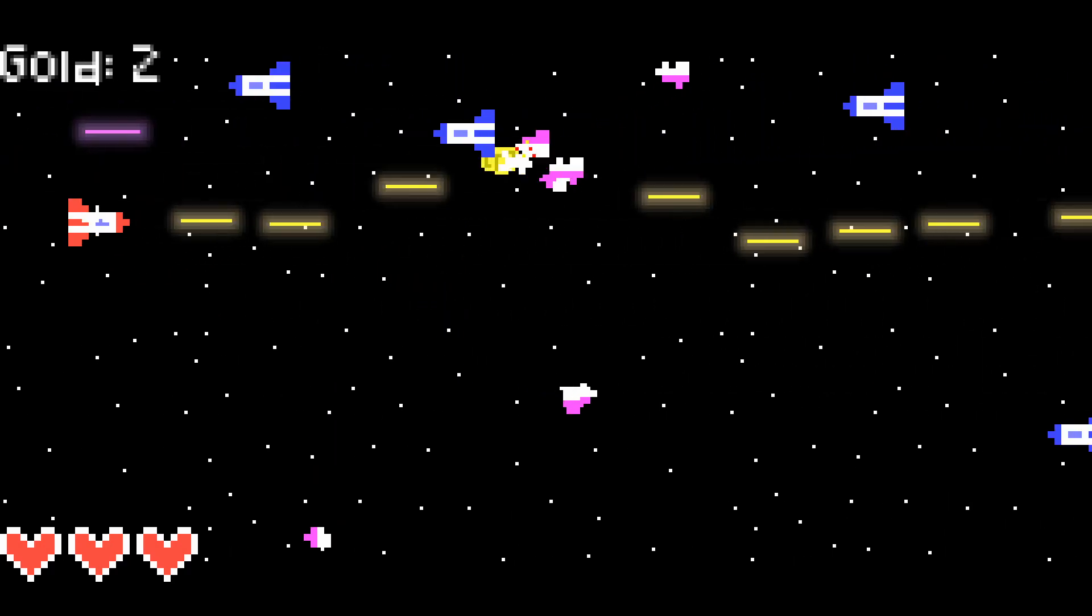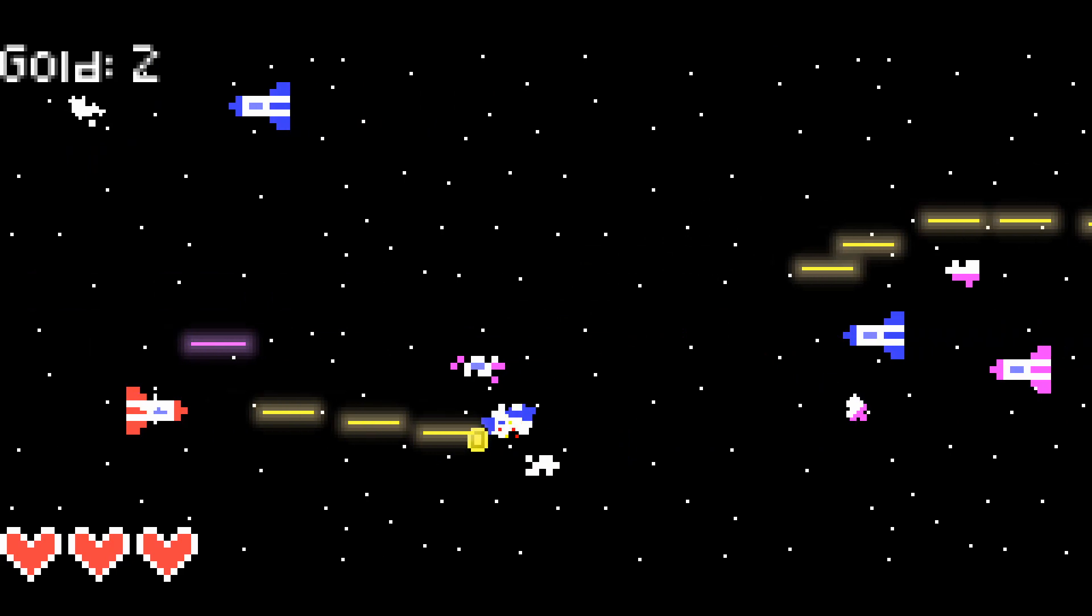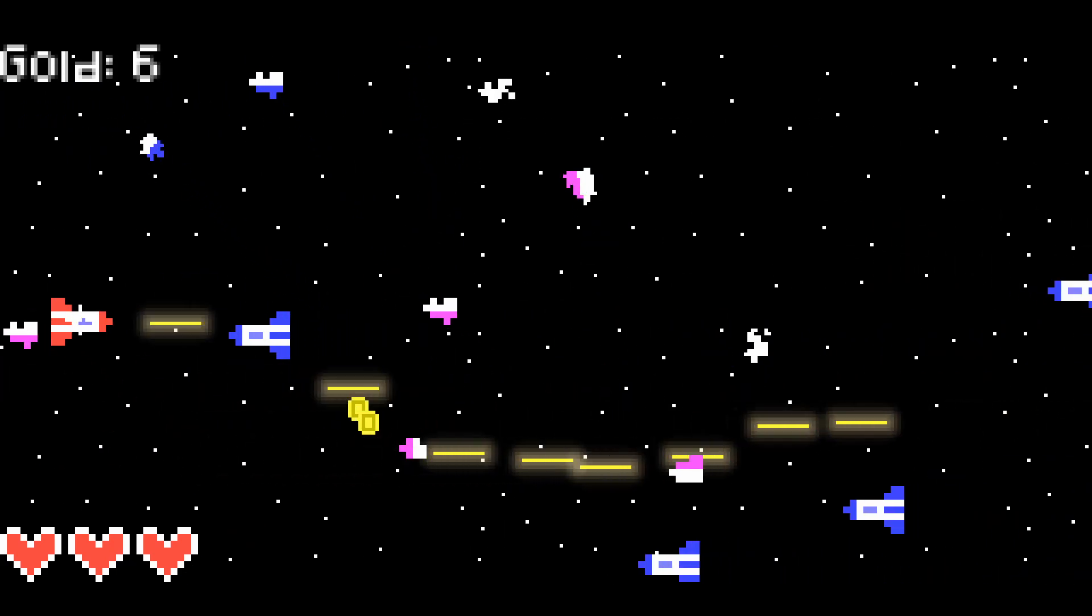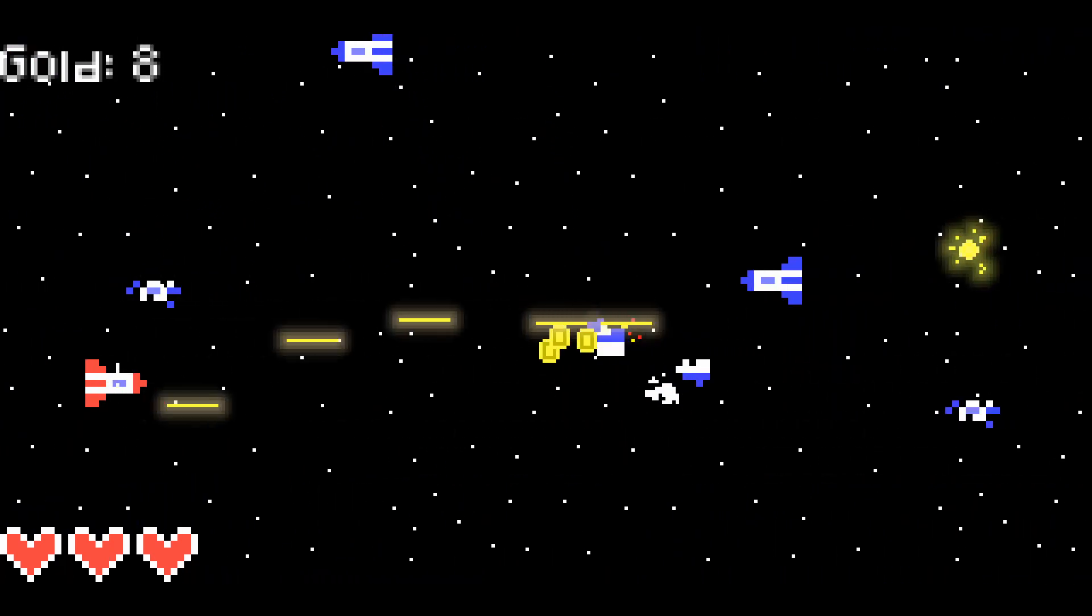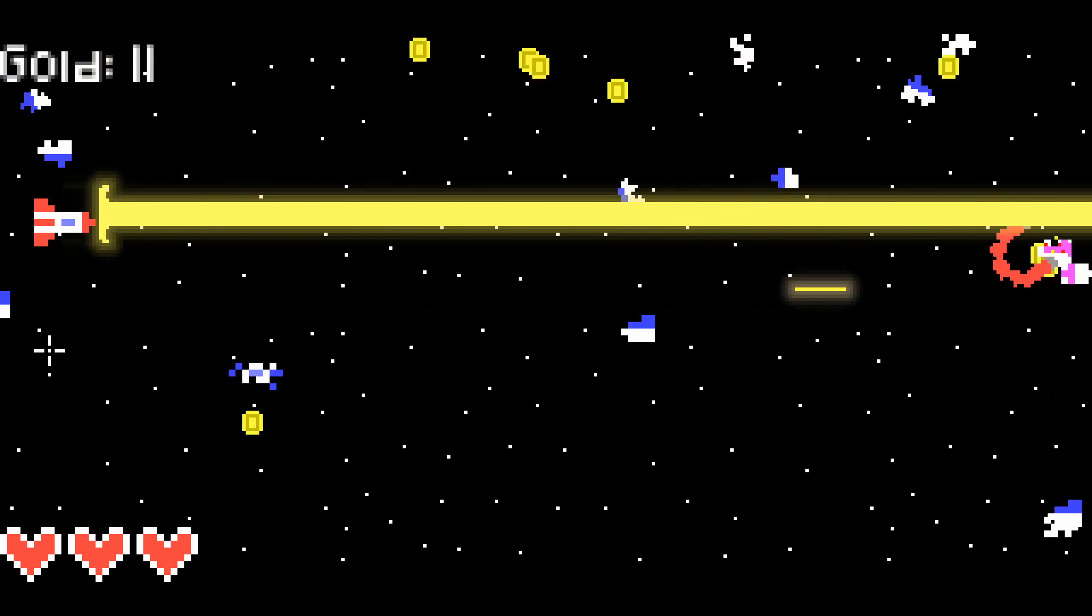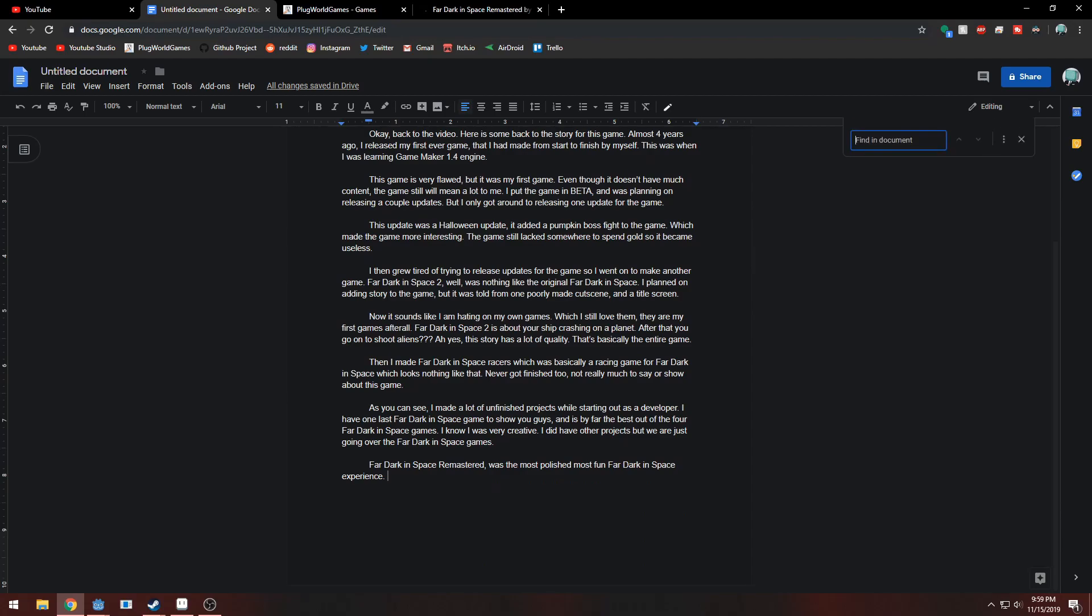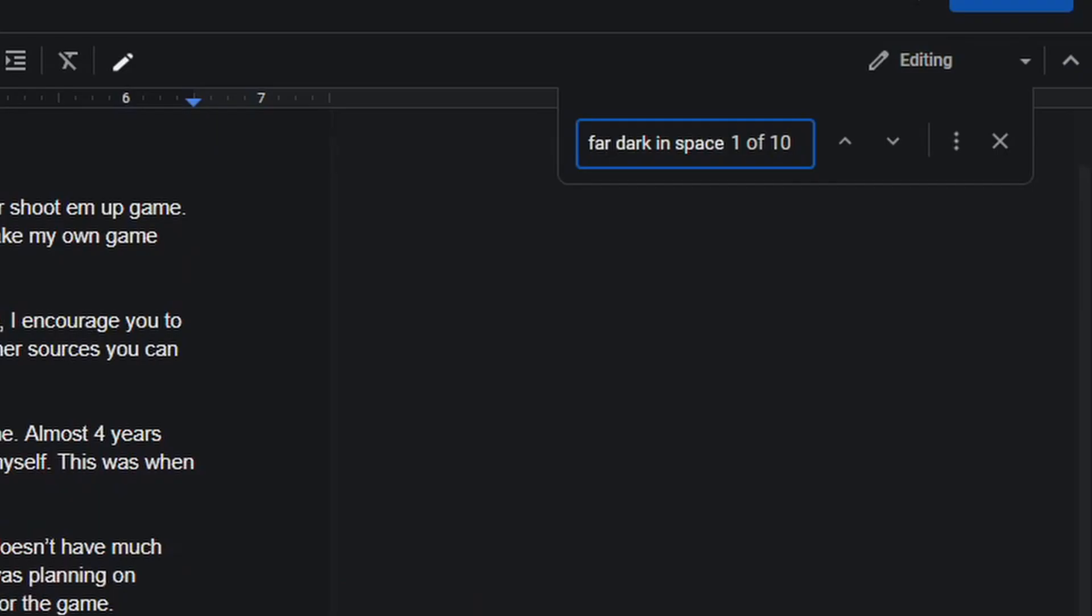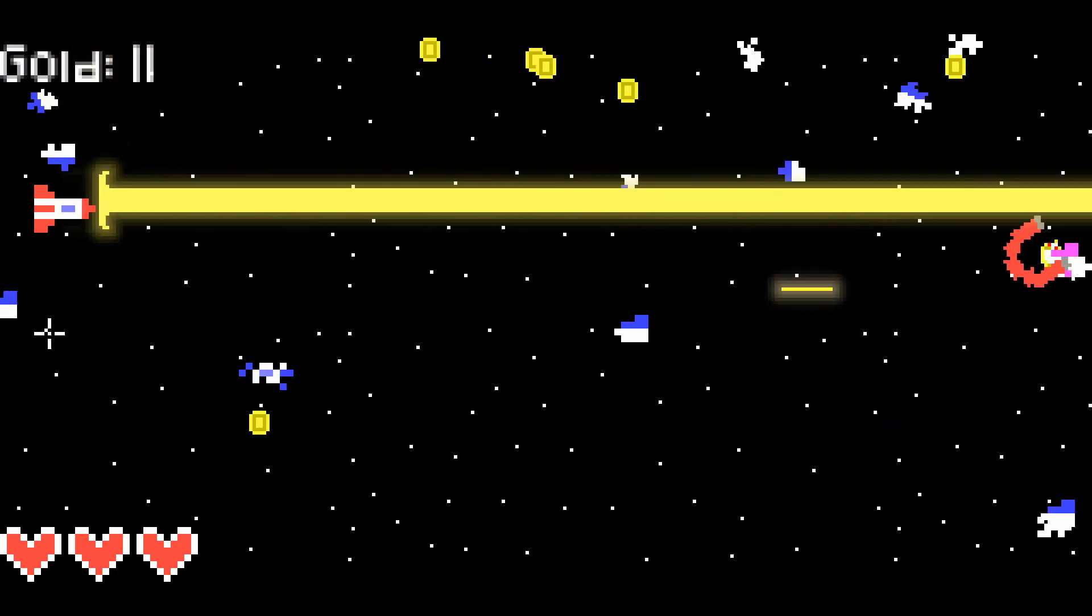Far Dark in Space Remastered was one of the most polished and most fun Far Dark in Space experiences. And I know what you guys are thinking right now. If you say Far Dark in Space one more time... Yeah, I know. So far in the script, I have already said it like 10 times. Okay, back to FDS Remastered.